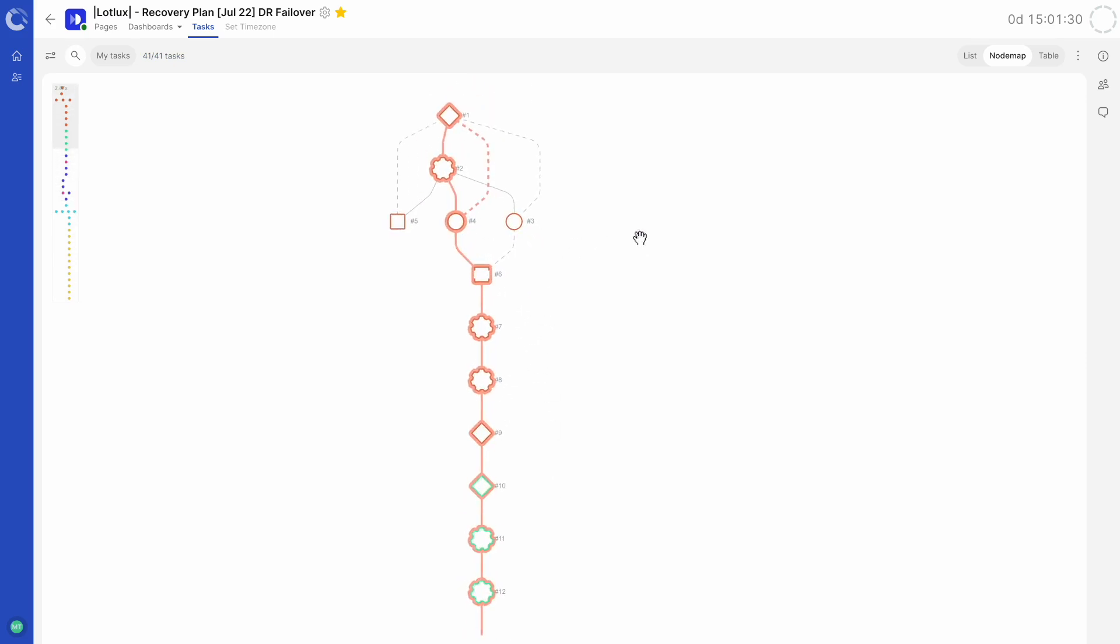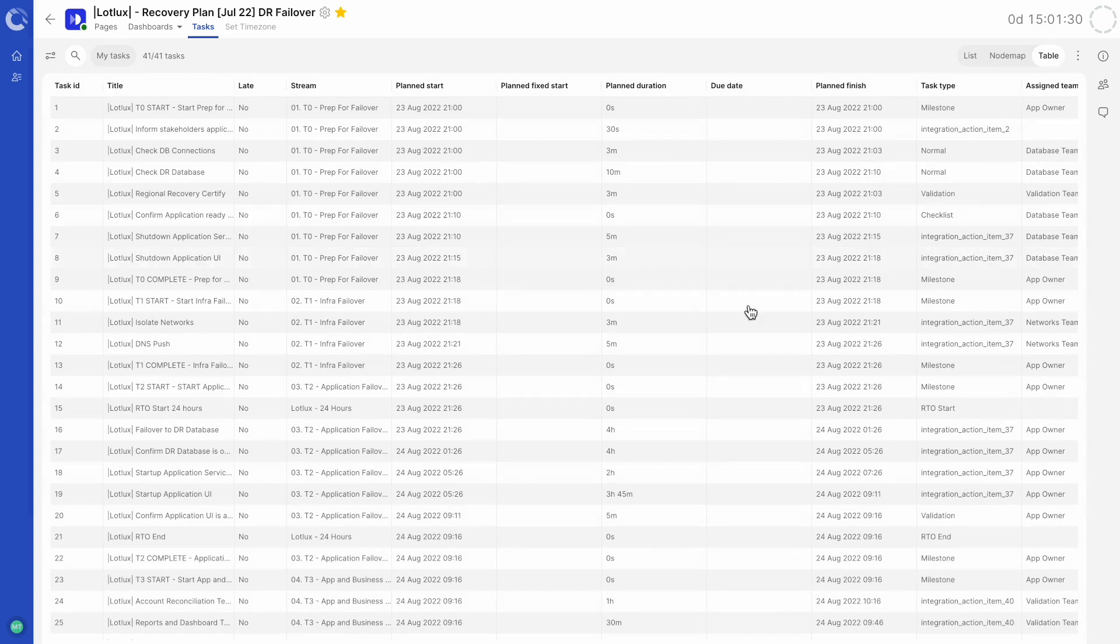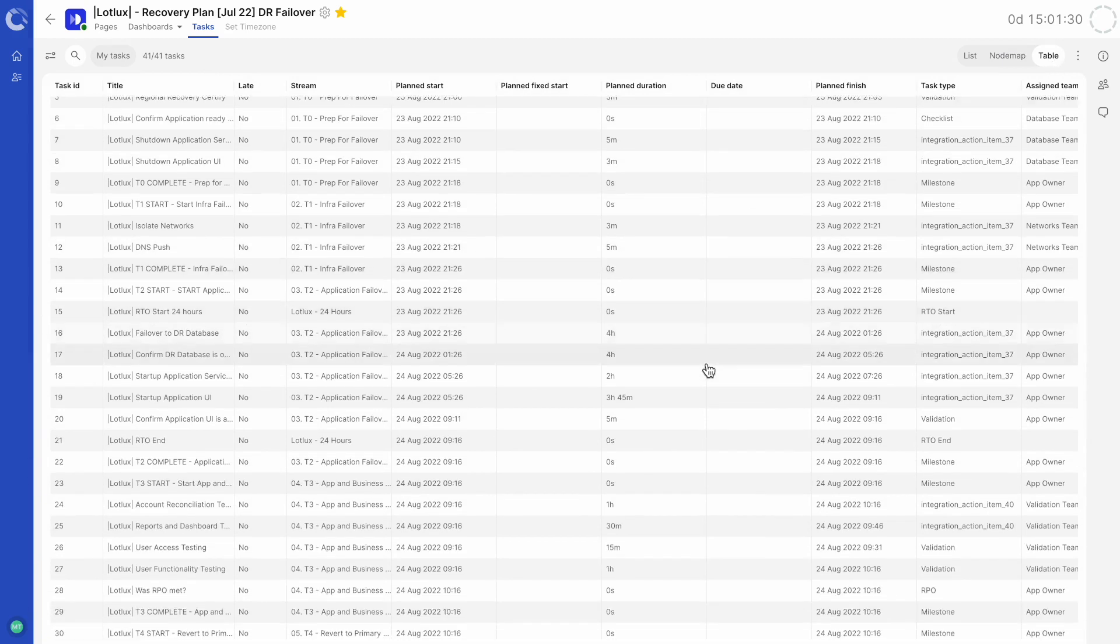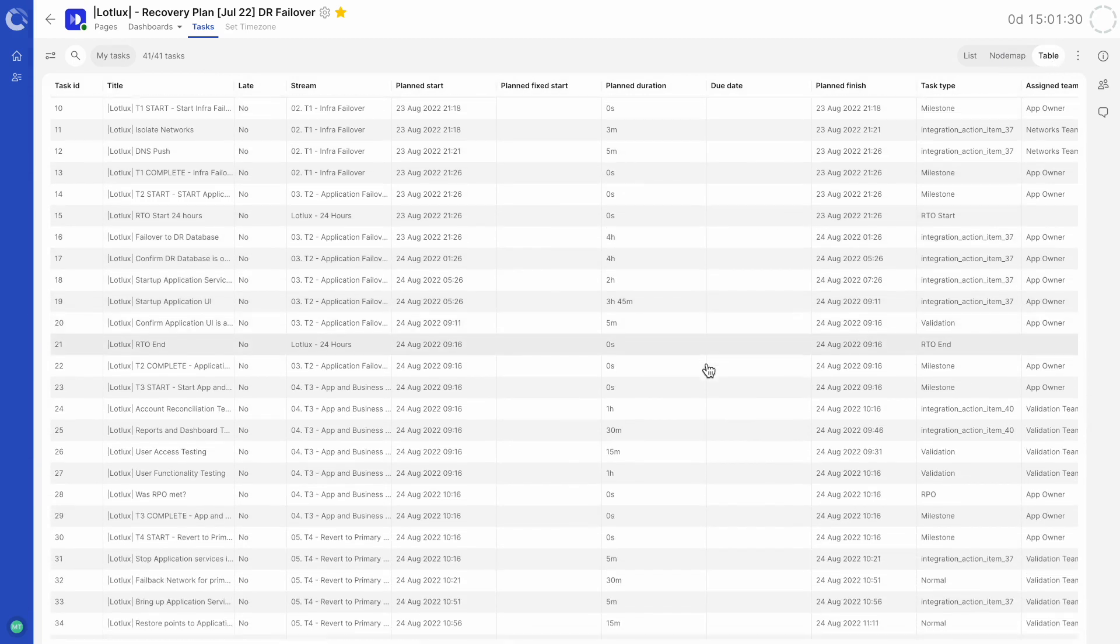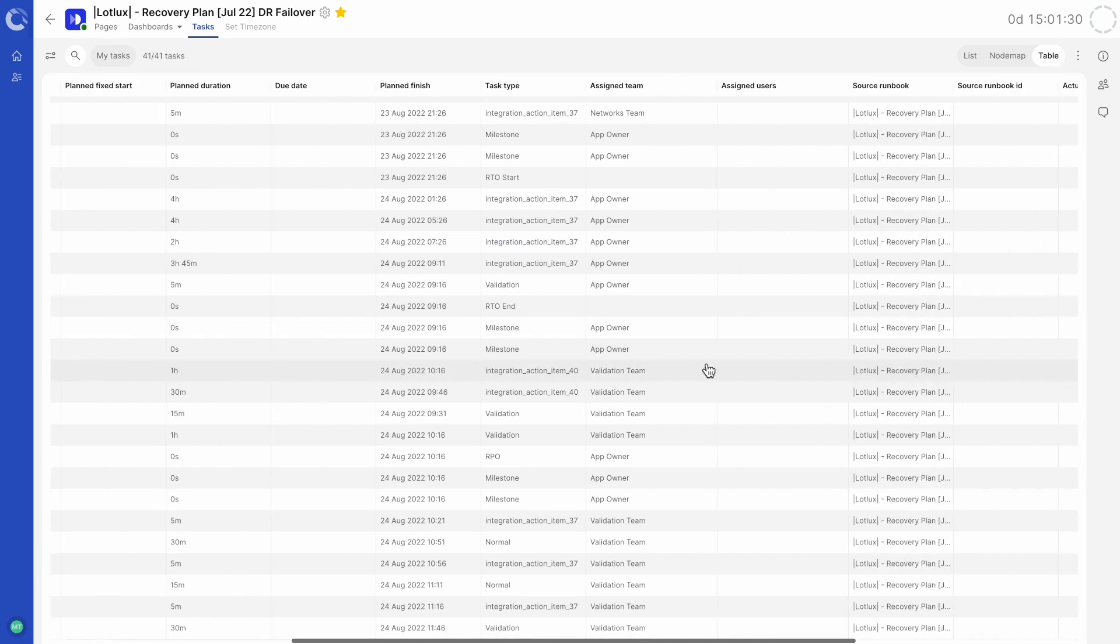And finally, we have a table view of all the tasks built into the runbook. This can be especially useful for cross-referencing task information.